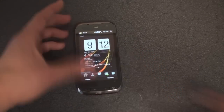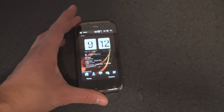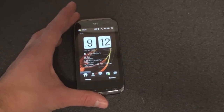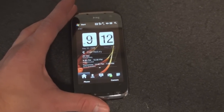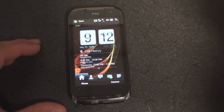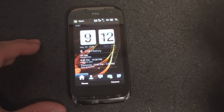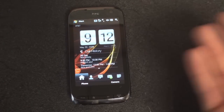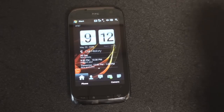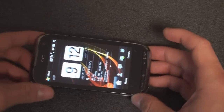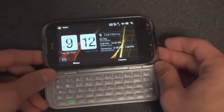To start, we finally have true Touch Flow 3D in landscape. It's been a long time coming. If you remember, Touch Flow 3D on the Touch Pro was just really a row of icons when you opened up the keyboard, but that's not the case on the Touch Pro 2.